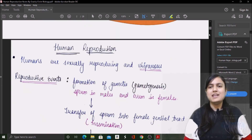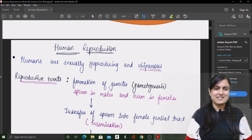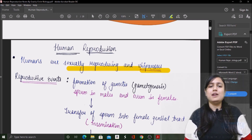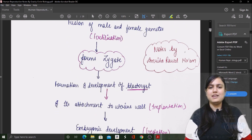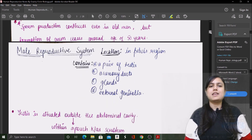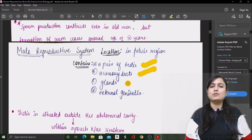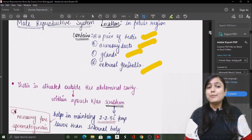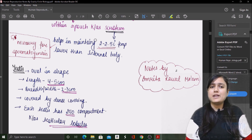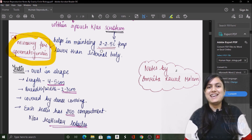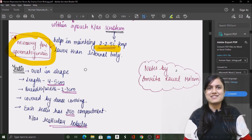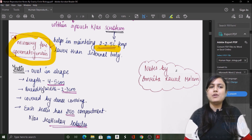The first chapter we are covering is Human Reproduction. Every line of NCERT is included here. For example: humans are sexually reproducing and viviparous. Reproductive events are shown in a complete flowchart. Important points are highlighted — like why testes are located in the scrotal pouch: because spermatogenesis requires the temperature to be 2 to 2.5 degrees Celsius less than body temperature.